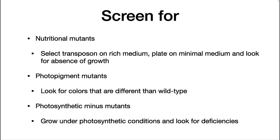Thus, you get thousands of R. rubrum mutants from a very simple experiment. Once you have these mutants, you can then do screens on various plates looking for lack of growth. For nutritional mutants, you do the original selection for the transposon on a rich medium, then screen on plates with a minimal medium and look for the absence of growth. For photopigment mutants, you look for colony colors that are different than wildtype — R. rubrum is a dark red color. For photosynthetic-minus mutants, you screen by growing under photosynthetic conditions and look for deficiencies. Transposon mutagenesis can be a powerful way of finding interesting mutants.